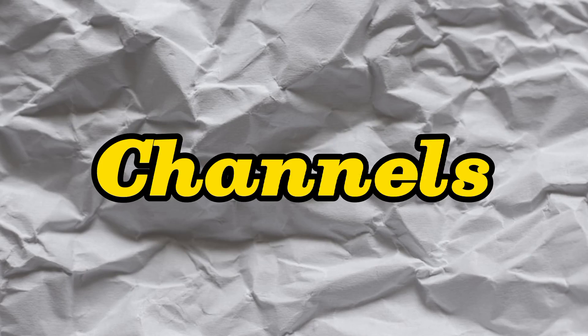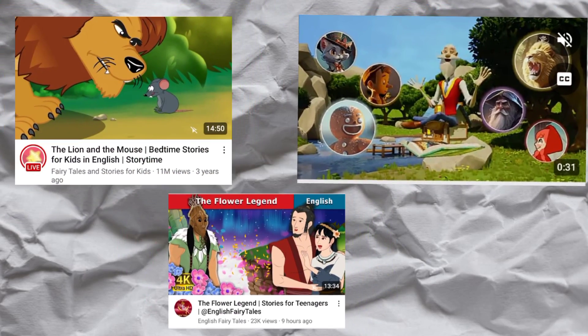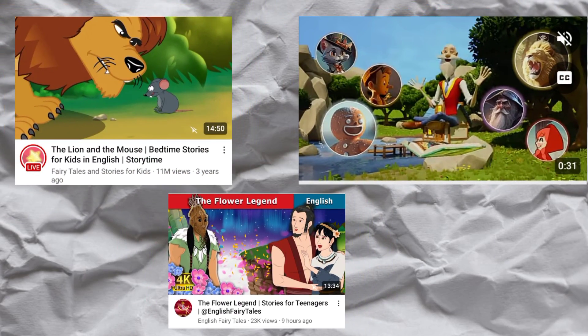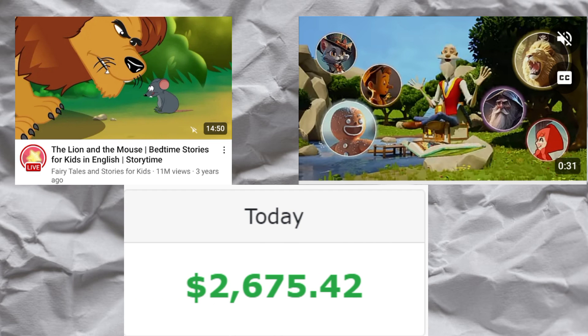These children's story video channels are making a lot of money on YouTube, and this is what they do. They create videos like this and upload them on YouTube and get paid.